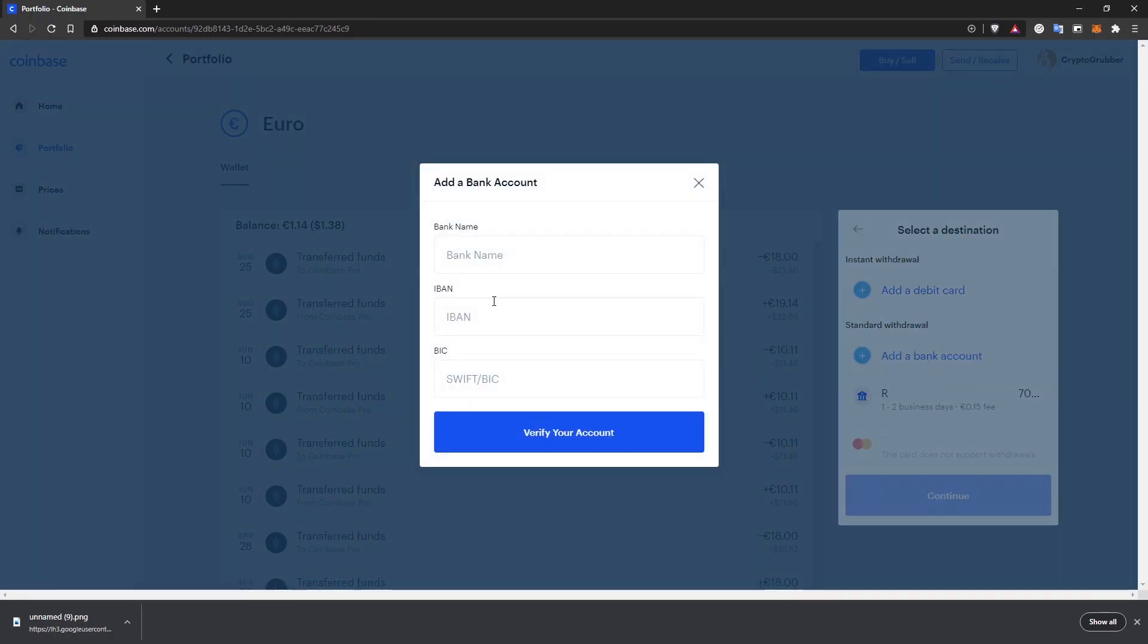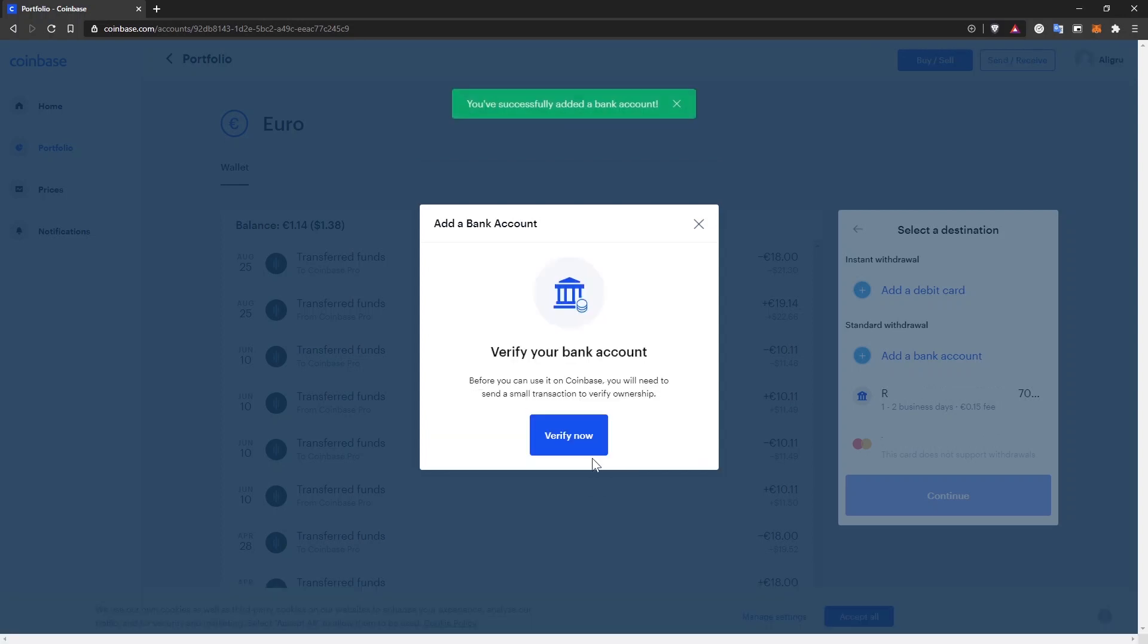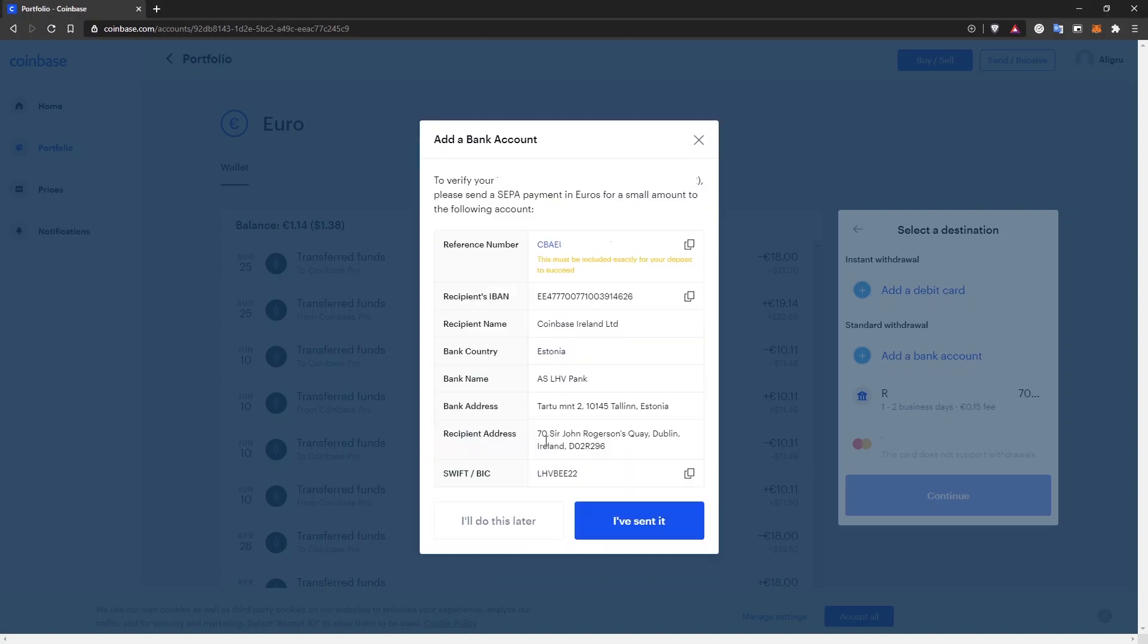Then, depending on your country, you have different fields to fill in. Before you can use your bank account on Coinbase, it needs to be verified. To continue, click on verify now and you'll see the instructions on how to verify your bank account. All you have to do is make a small deposit to Coinbase and that's how they verify it. Just make sure you include the reference number so that your deposits can be correctly credited to your account.